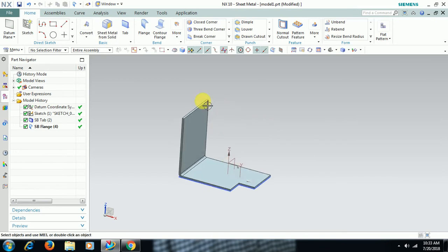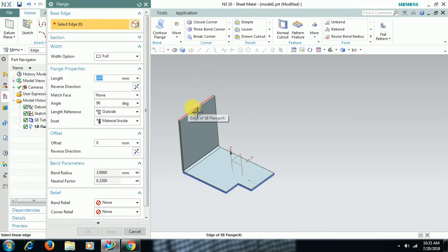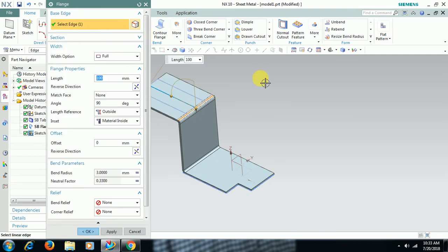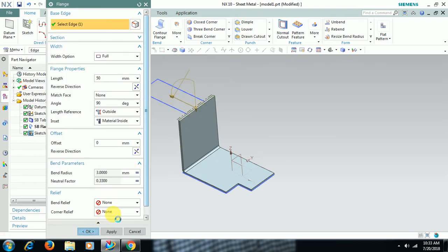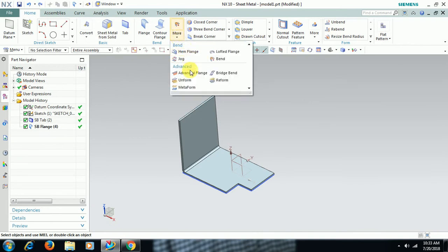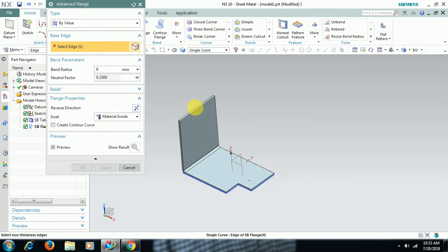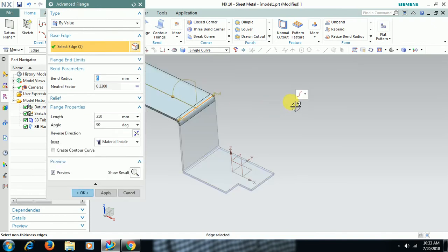Now to add sheet to this edge, you can either go into Flange. See, like this you can add sheet to the edges by using Flange. In the same way you can also use Advanced Flange. Select this, then some 50mm.